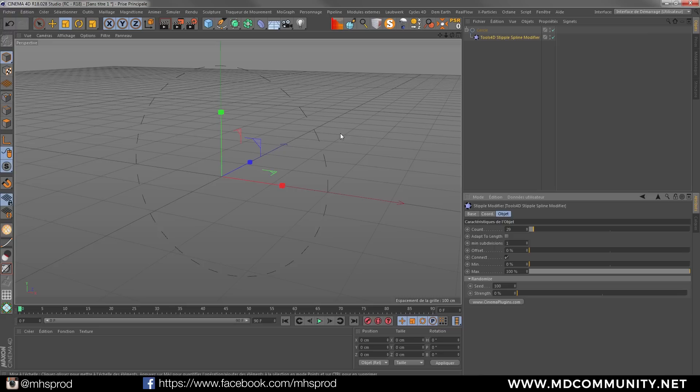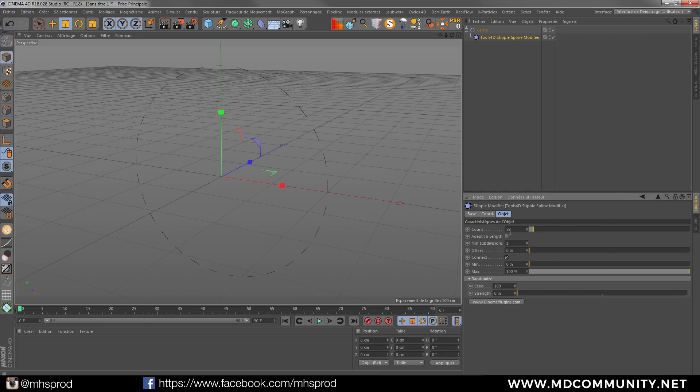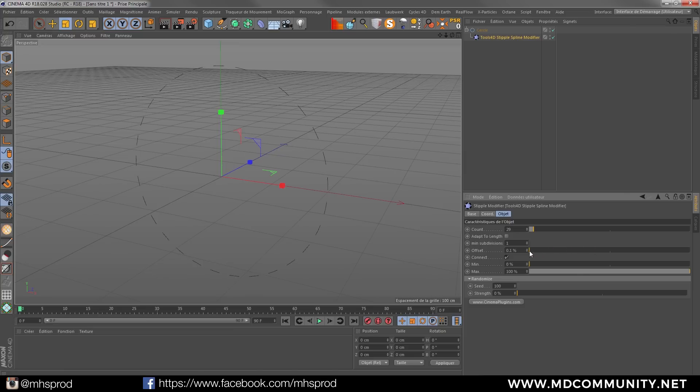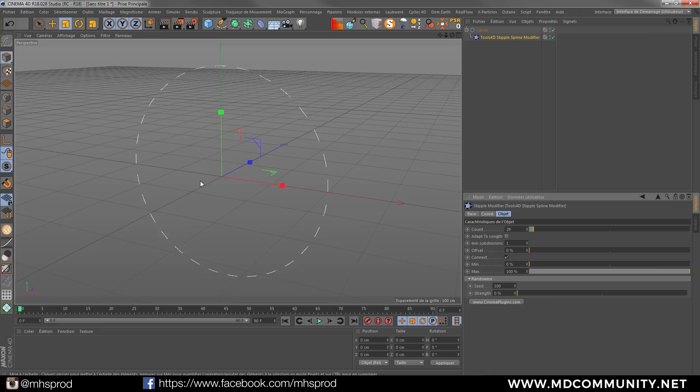So you can control the amount of lines, you can adapt it to the length, you can offset and animate the line. You can animate the beginning and the end so it's like in After Effects but here you have it directly in 3D.